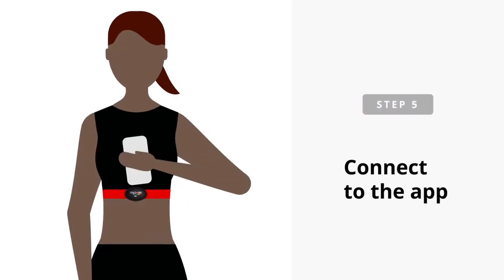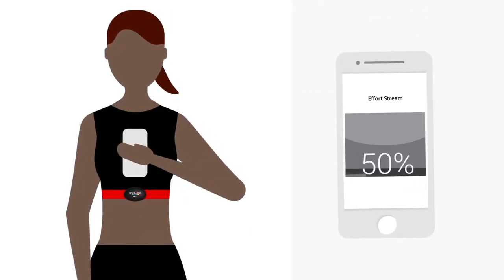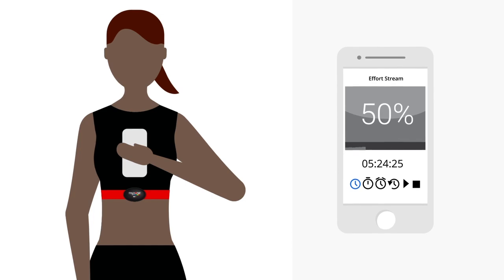As your belt automatically connects to the app, your live workout tile will show up.